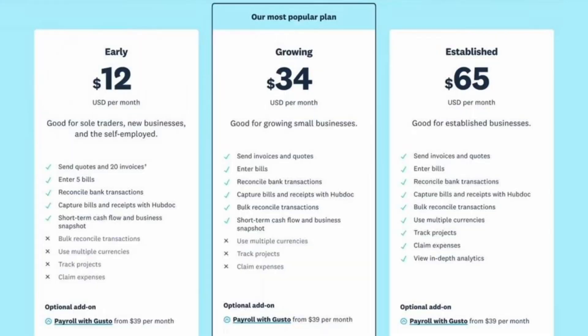Xero doesn't offer an absolutely free pricing plan, but the cheapest one starts from $12 per month, which is quite affordable. The most expensive plan costs $65 per month.